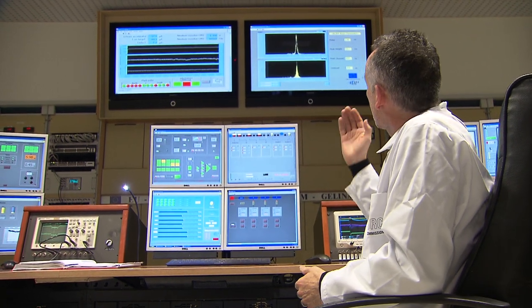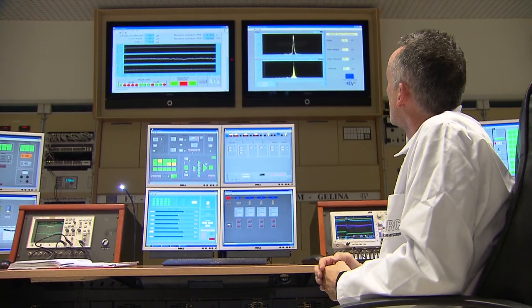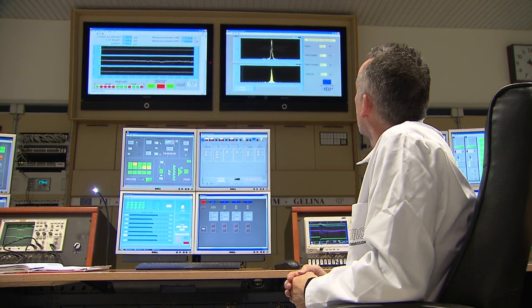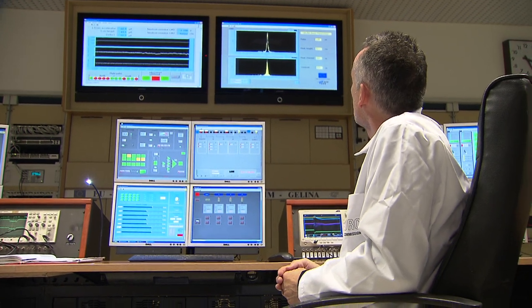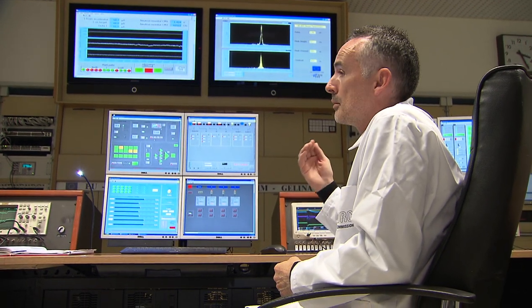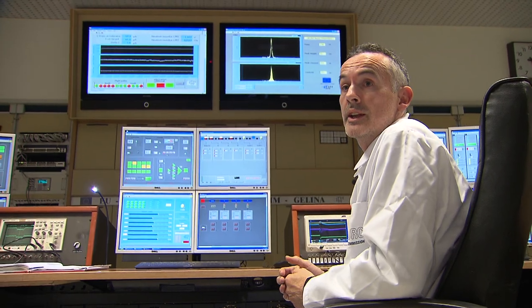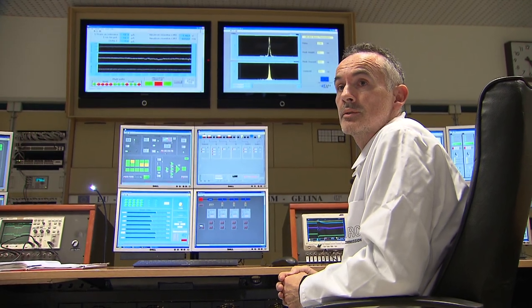On the right hand side you see the pulse parameters — for example, the pulse width at the moment is 1.98 nanoseconds.